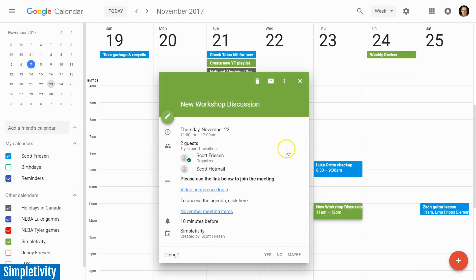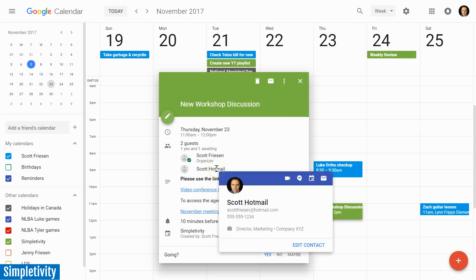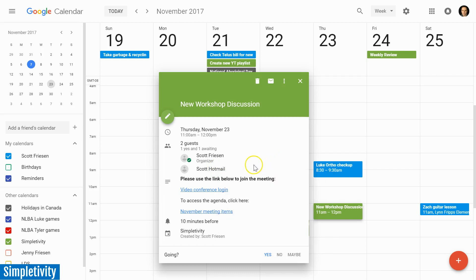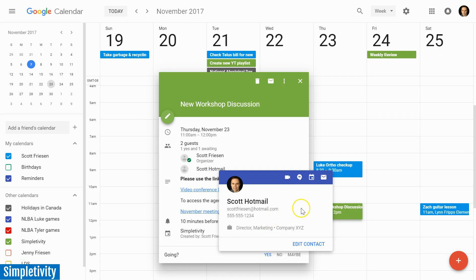Now let's stick with this preview view for just a few more moments. Another thing that's been added is that you can hover over your attendees and get additional contact information. Previously you would only see the name and possibly the email address, but now when I hover over I can see their phone number, I can see their title.